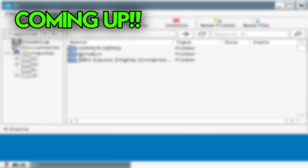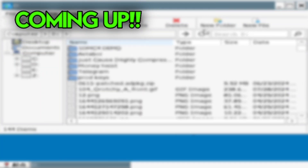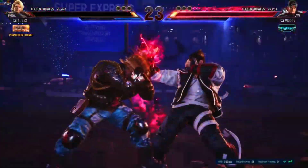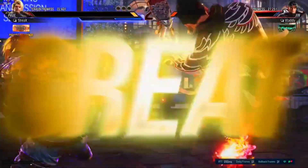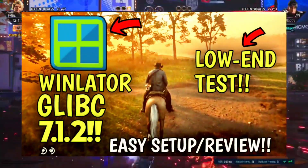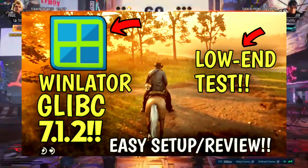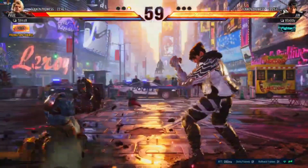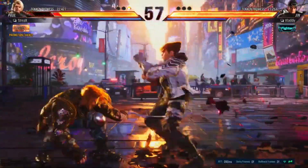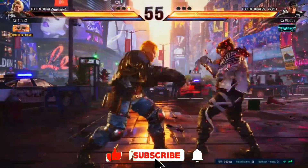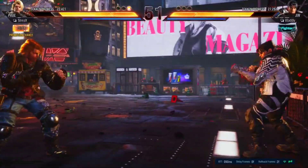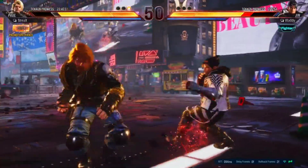As you can see, we are running the real Windows 11 on our low-end Android device with 60 FPS. Hello gamers, Asta here. Today in this video, we are going to talk about the latest Winlator 7.1.2 update. I am going to test some AAA games on my low-end Android device, and at the end of the video, we are going to find out if Winlator is the best PC emulator for low-end Android devices.